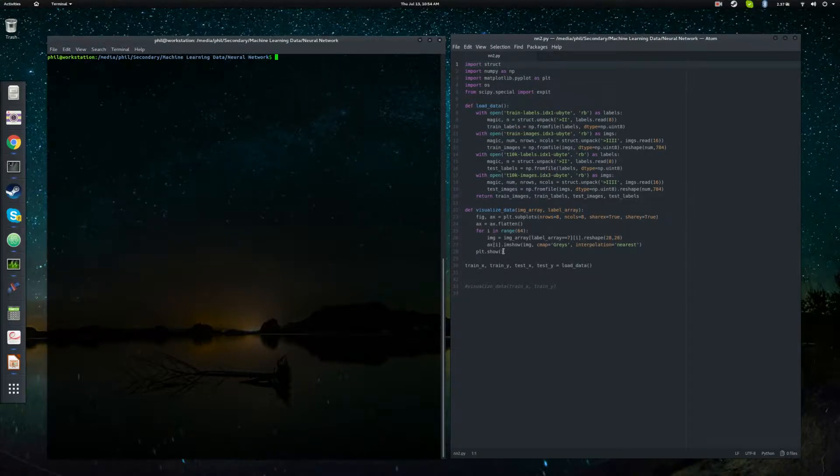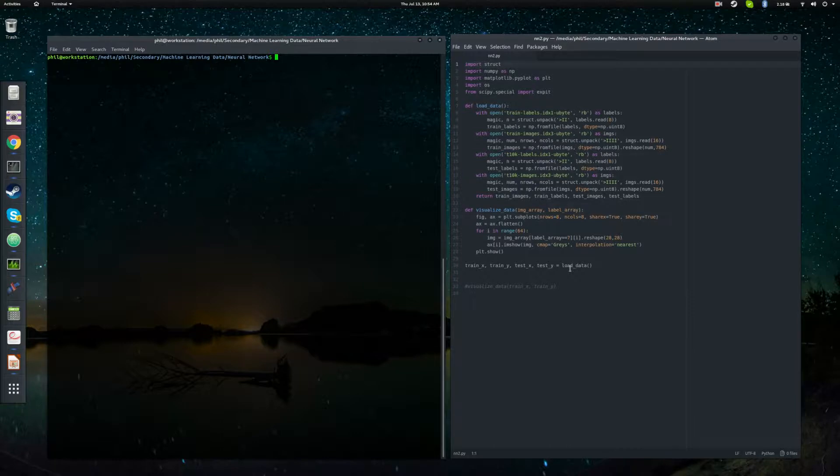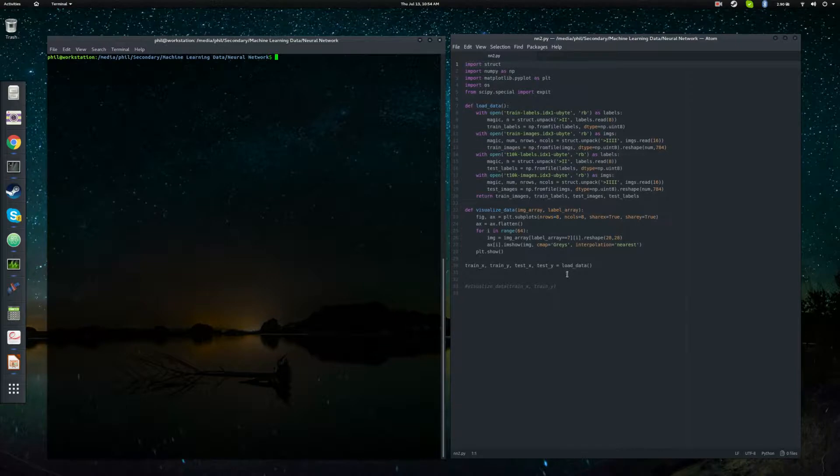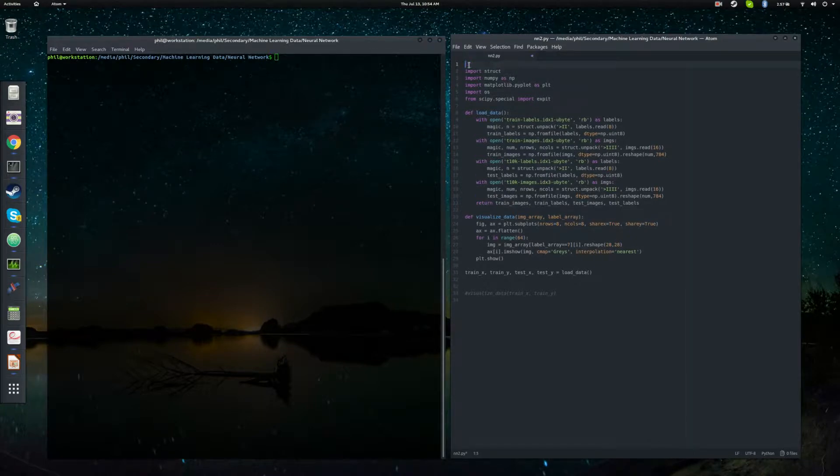When we left off, we had just finished loading the MNIST training data and visualizing some of that training data. Recall that we had 60,000 examples of training data and 10,000 examples of test data. We also have the associated labels so that we can perform supervised learning. So today we're going to get on with the business of creating our neural network and we're going to get through pretty much the bulk of this project.